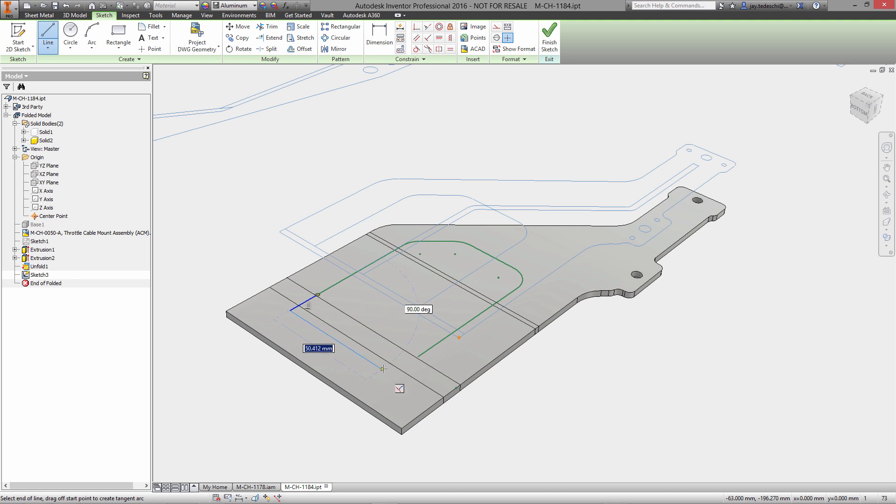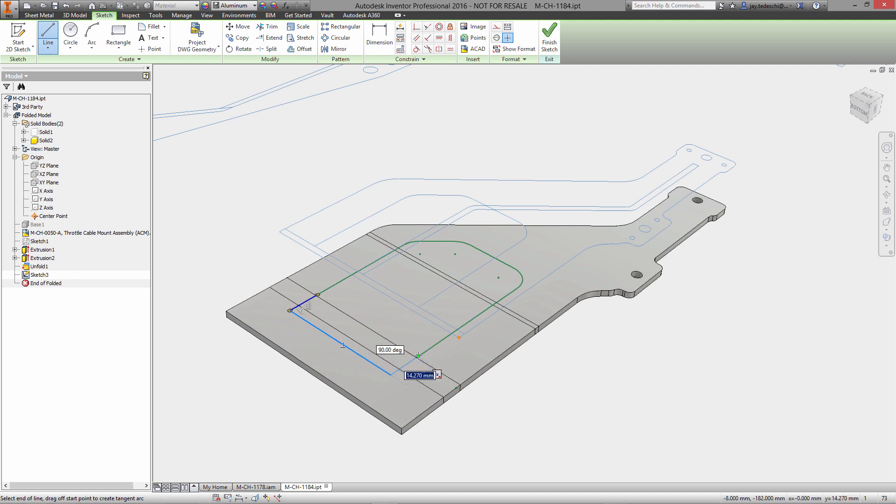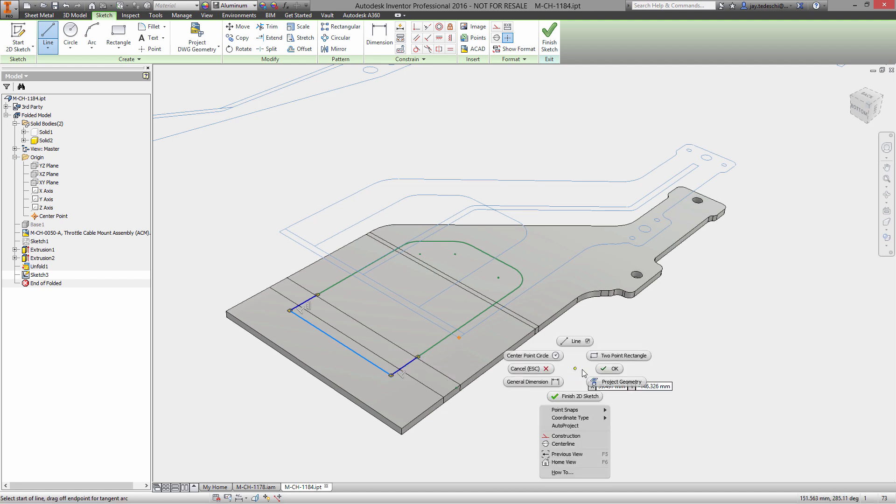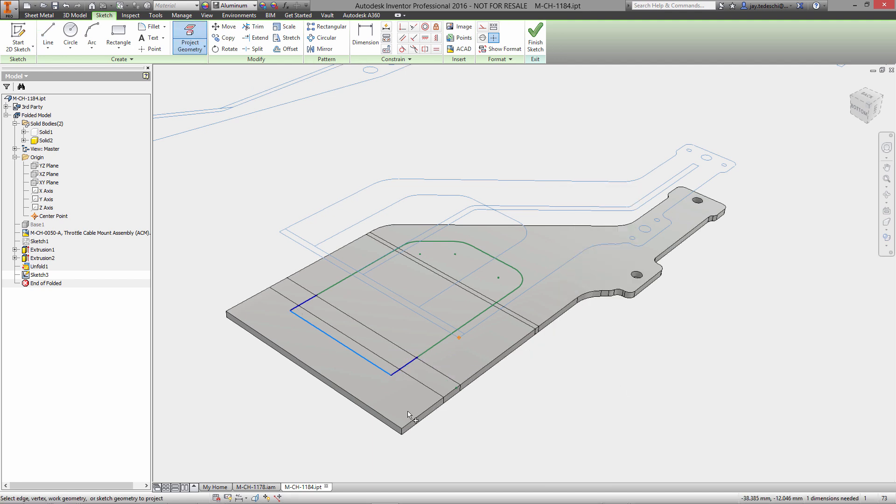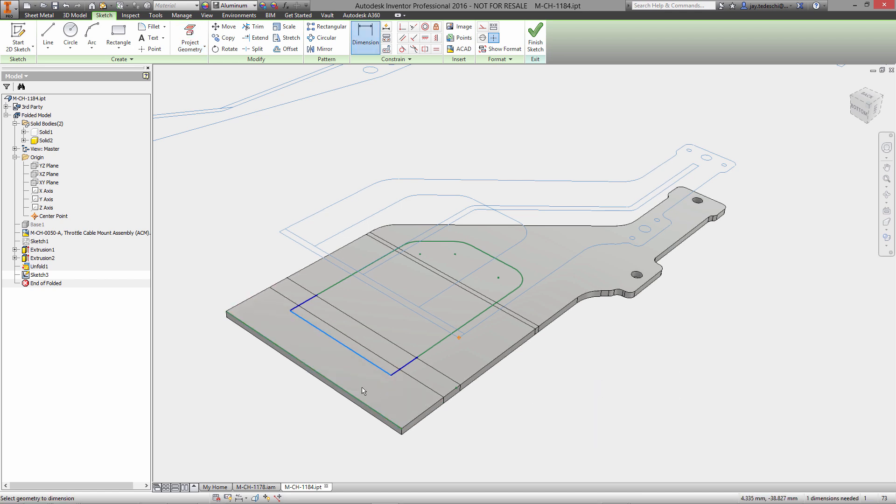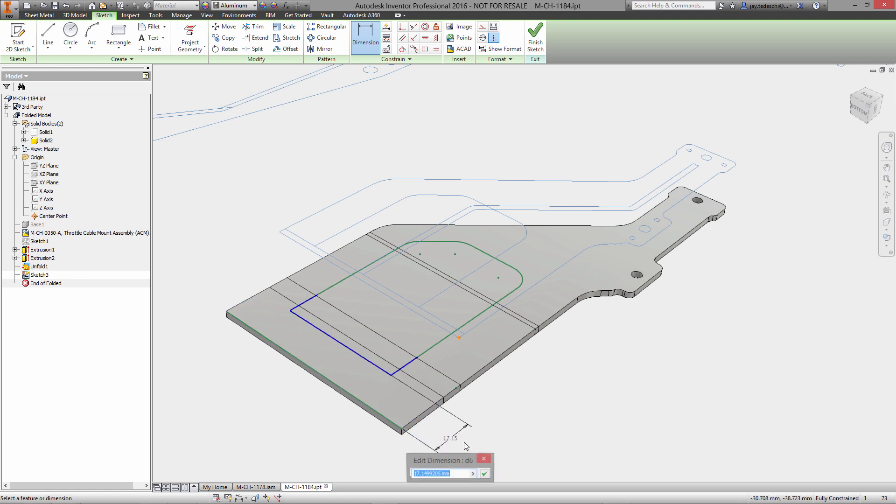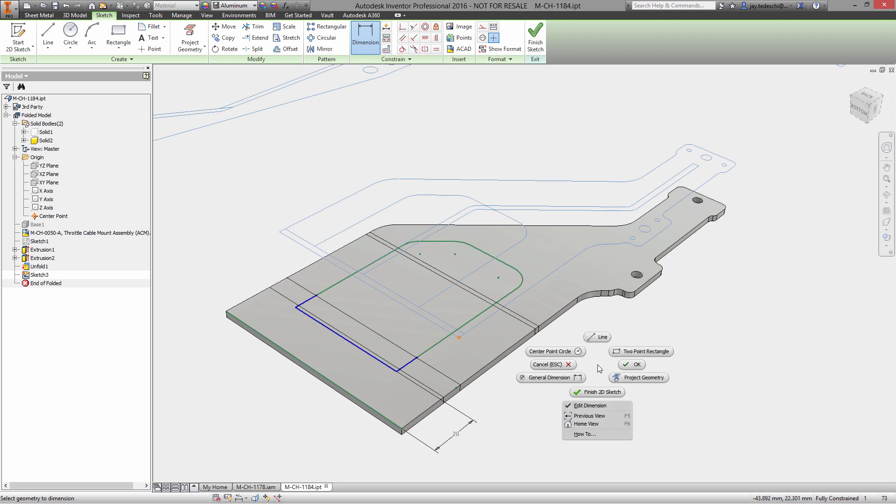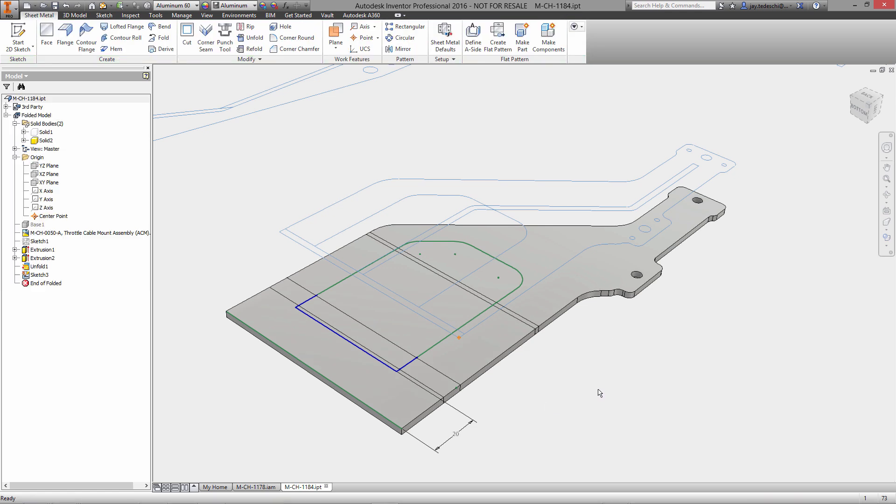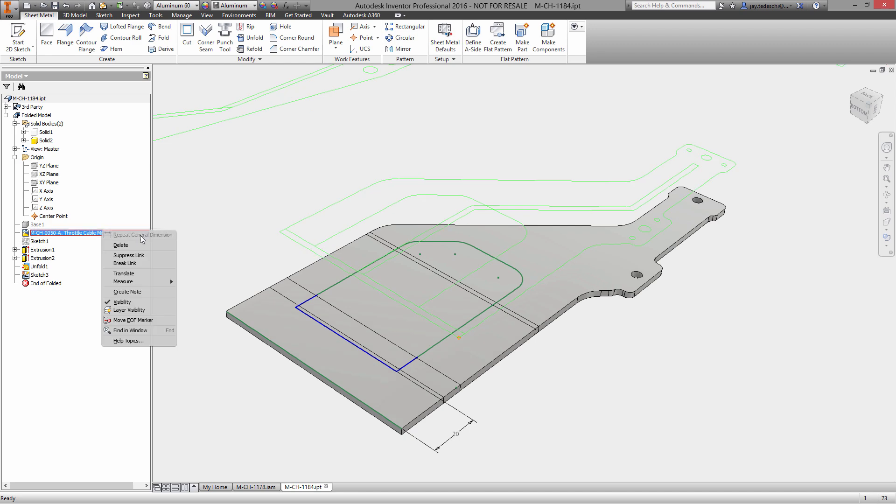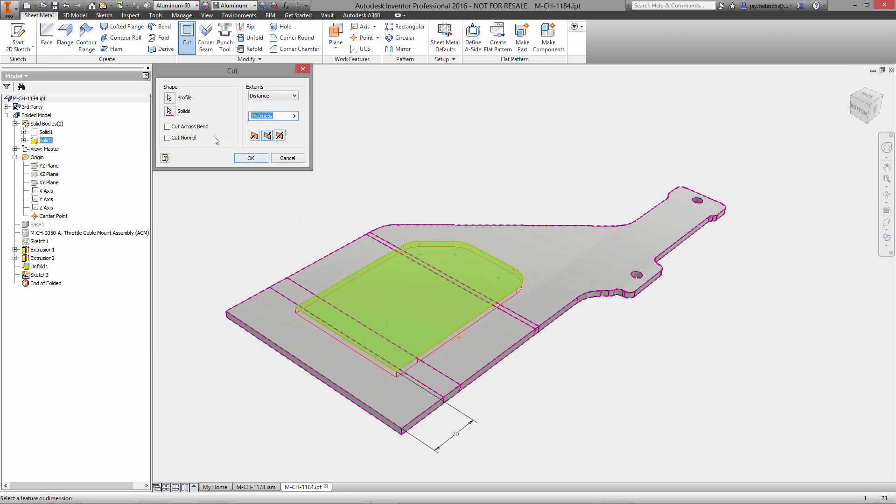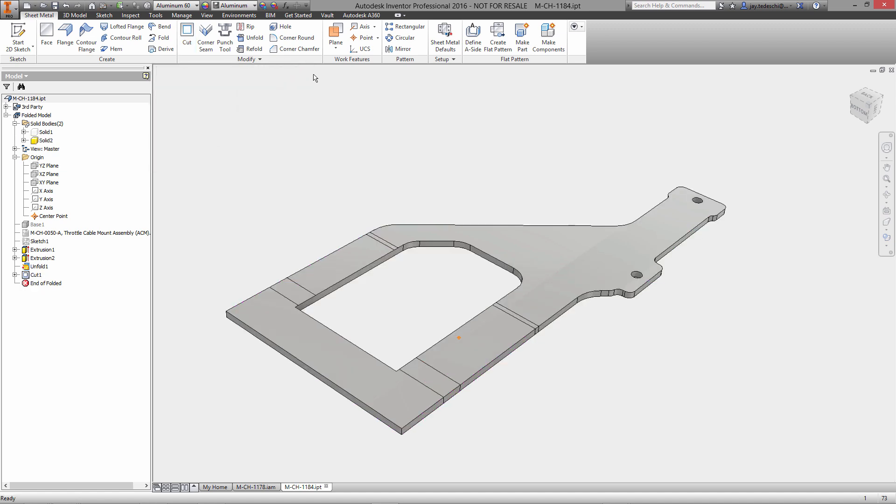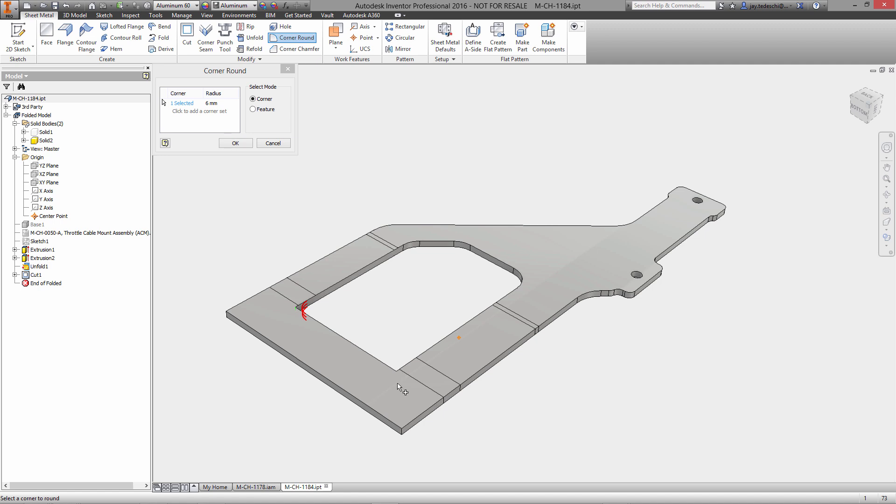So with a couple of commands, notably a boolean intersection, we now have the overall shape of our second sheet metal component. Let's use some unfolding technology. We'll add all bends and unfold this. We'll define a new sketch and we'll go back and mine our DWG data once again.